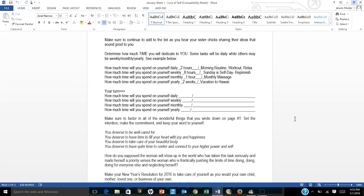How much time you'll spend on yourself weekly? I put down eight hours. Sunday is self-day, a day of replenishing. How much time will you spend on yourself monthly? So this isn't cumulative, so we're not going to add all these things up. Once a month I'm willing to splurge and get a massage. So you would put down one hour monthly massage.